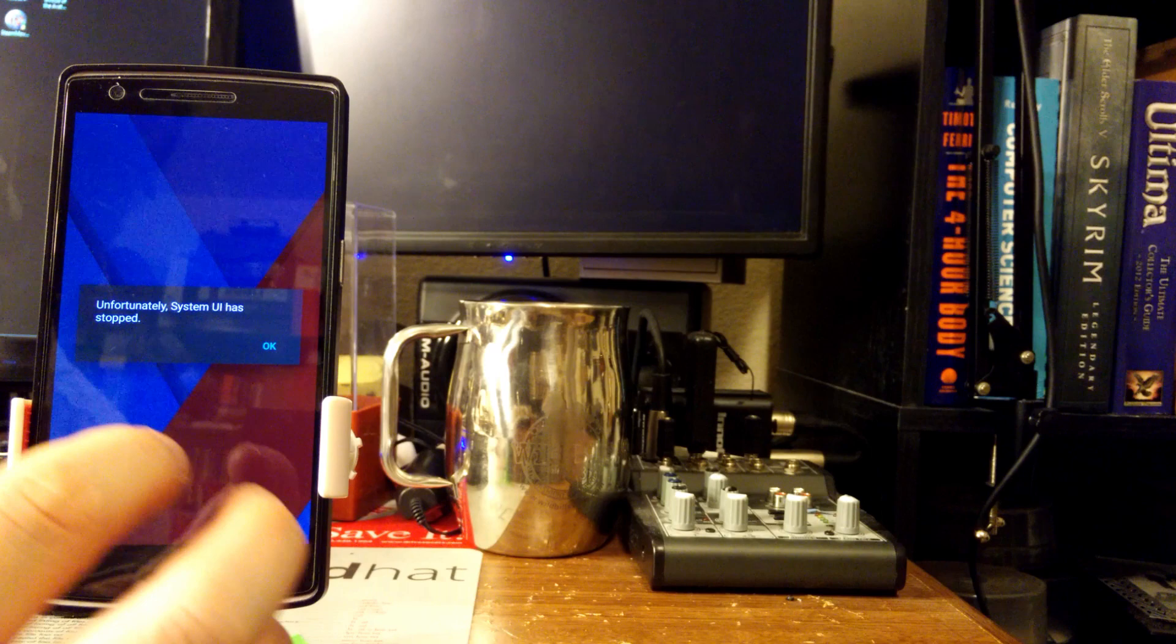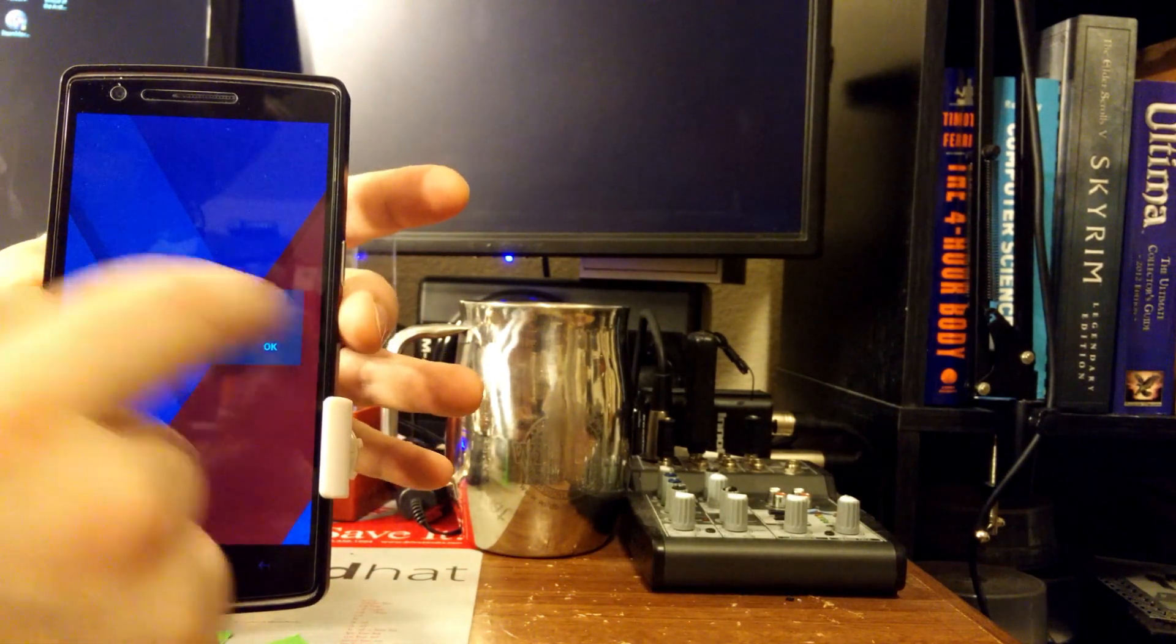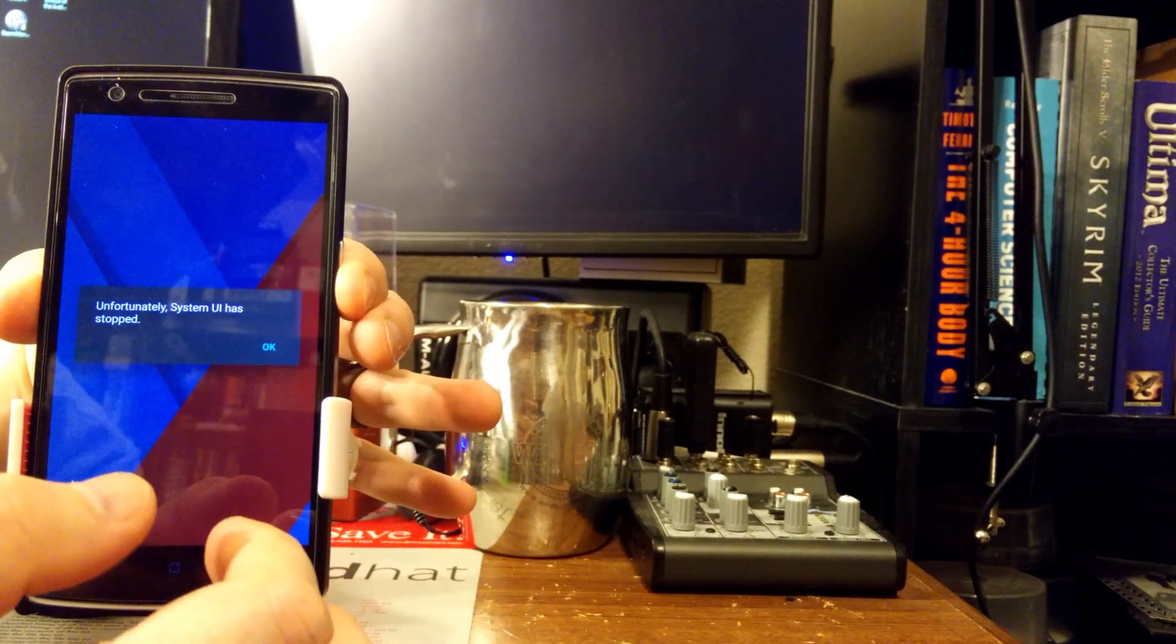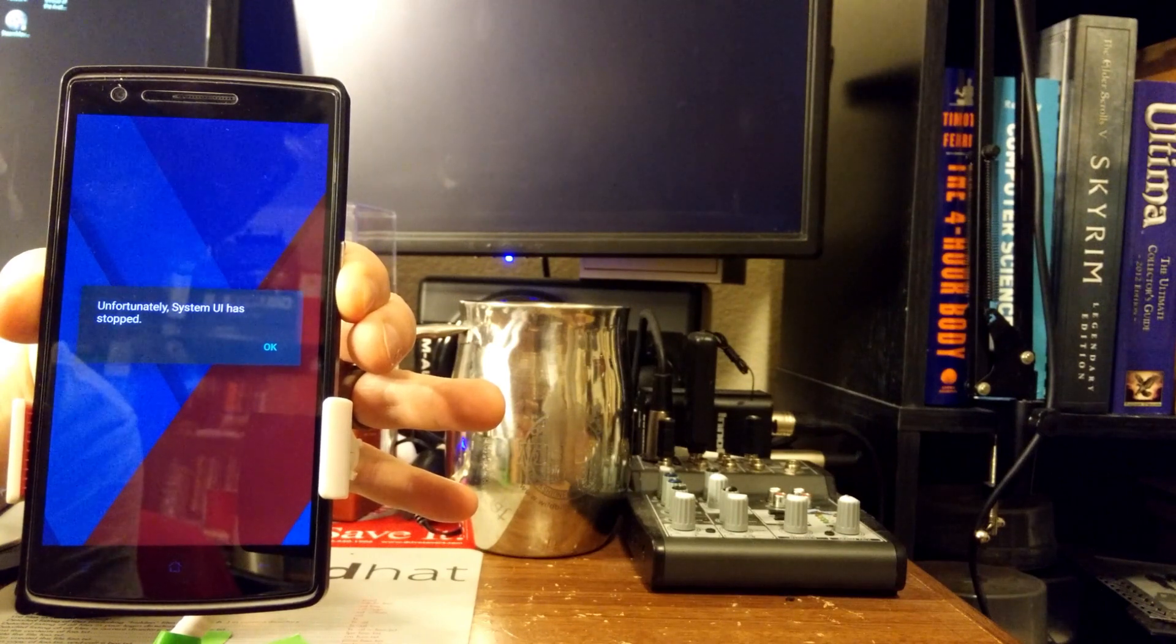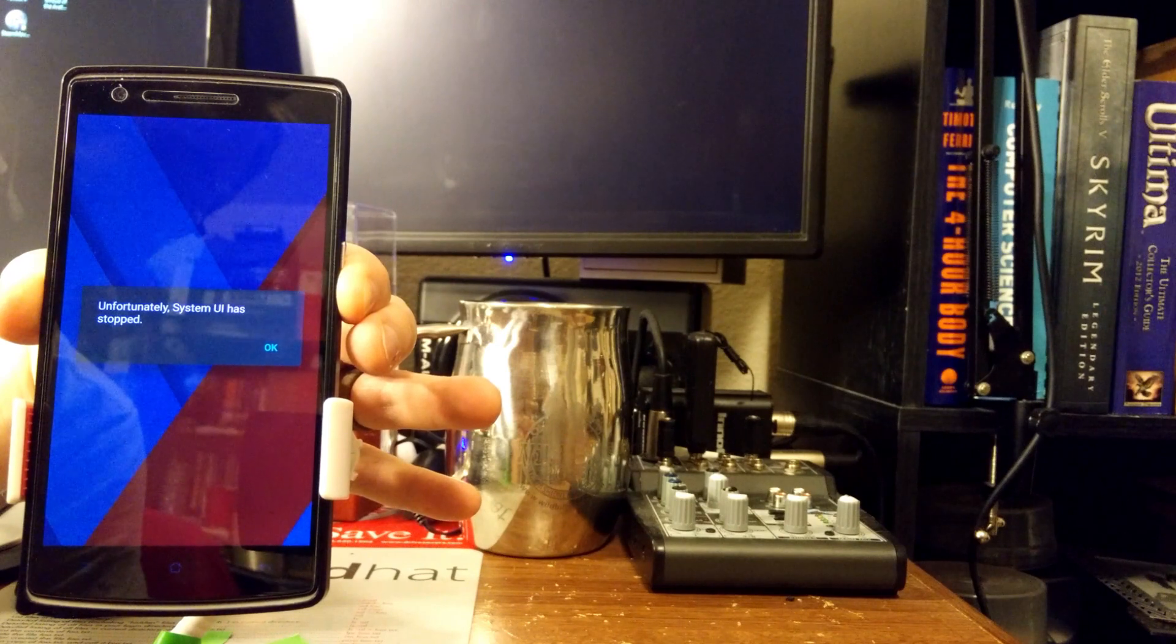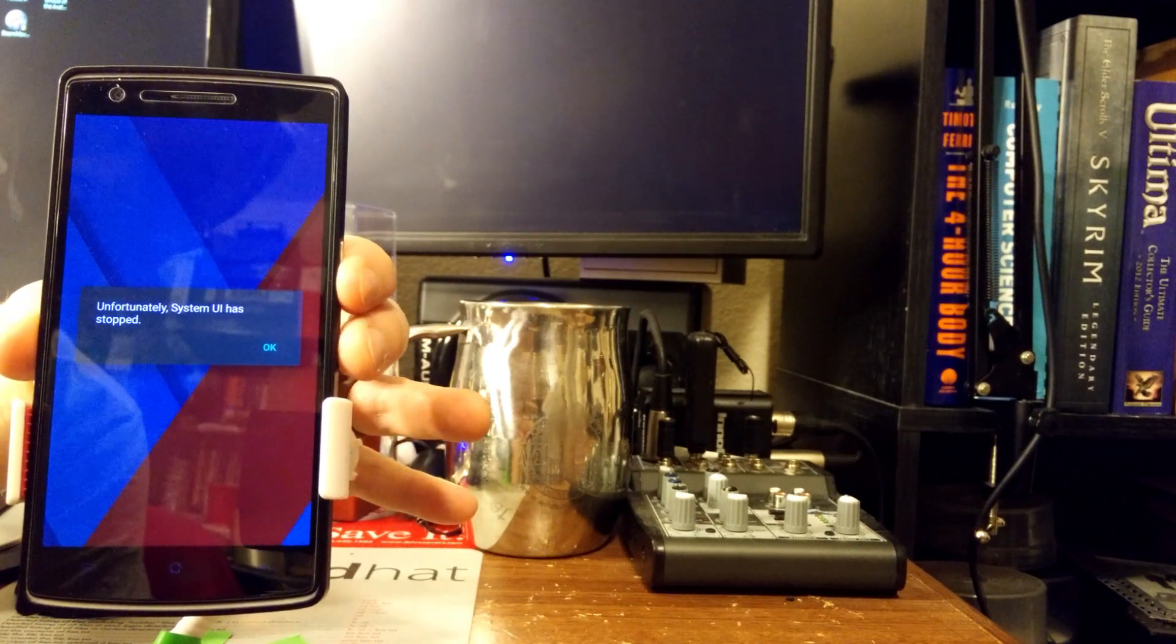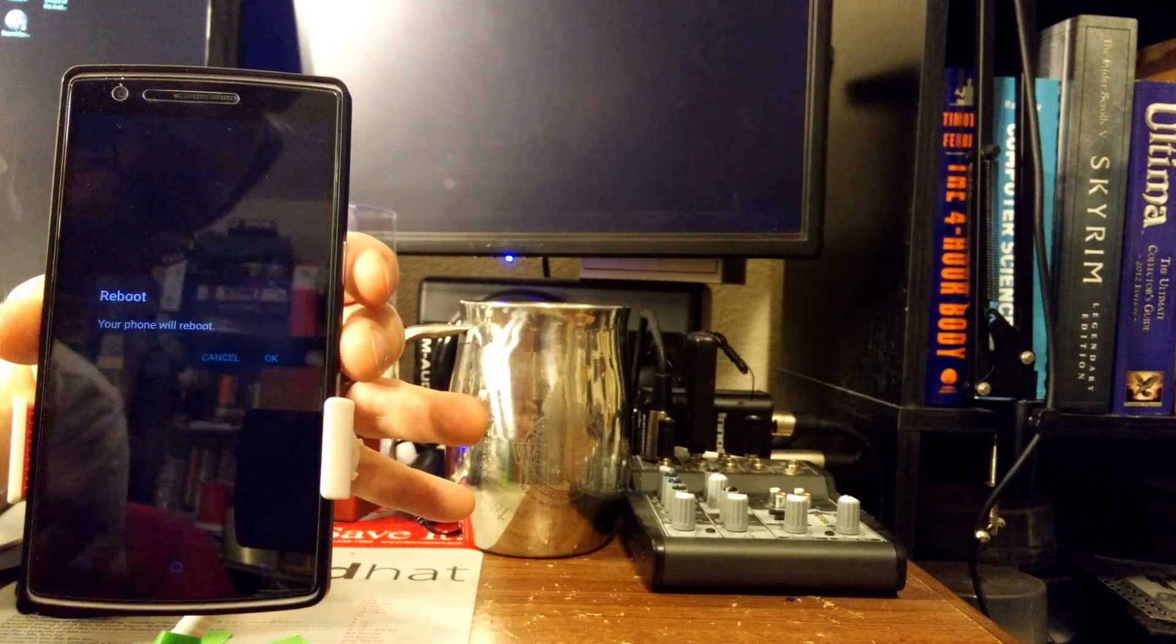So you're gonna end up hard booting this, and what you want to do is boot it while holding the volume down button here. I'm gonna do that real quick. You get a free screenshot too. You can hit reboot right here.